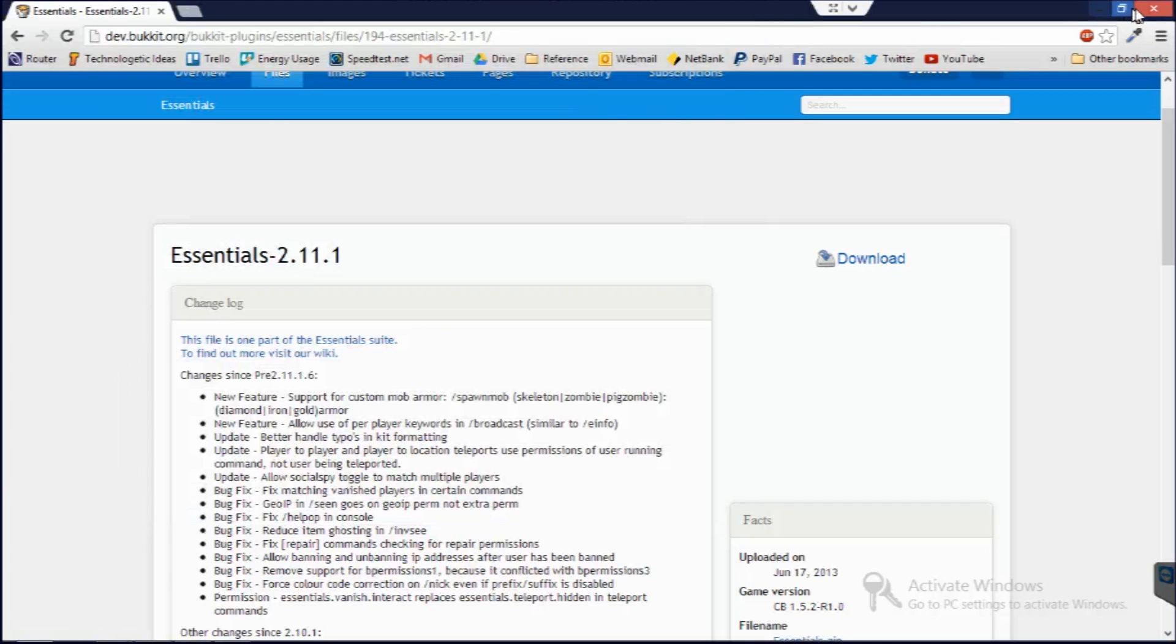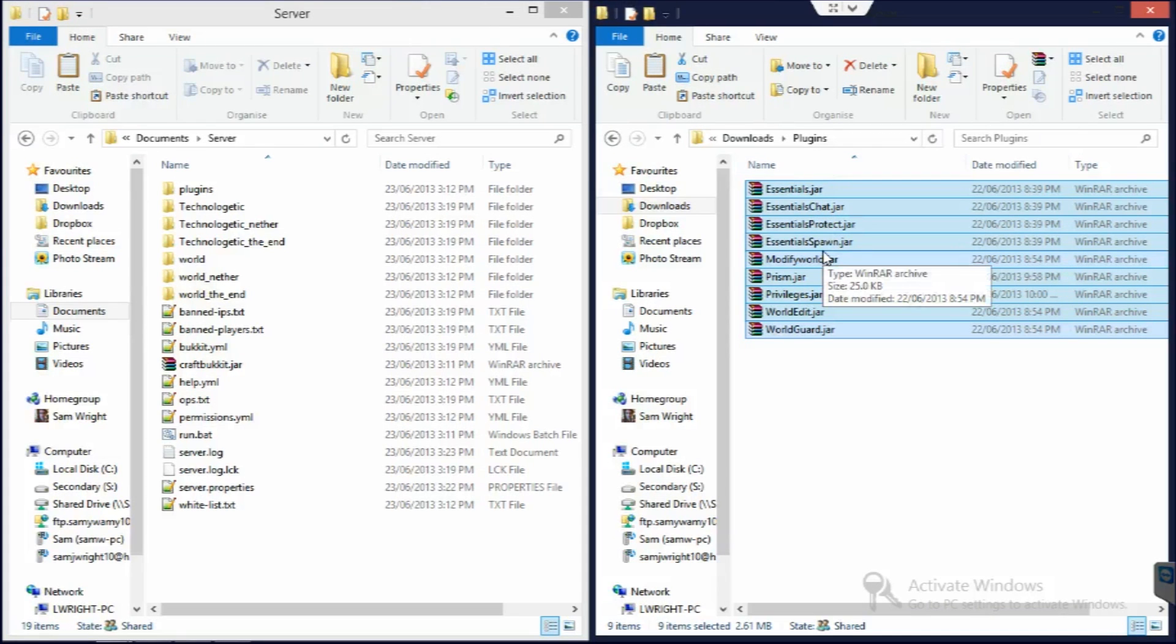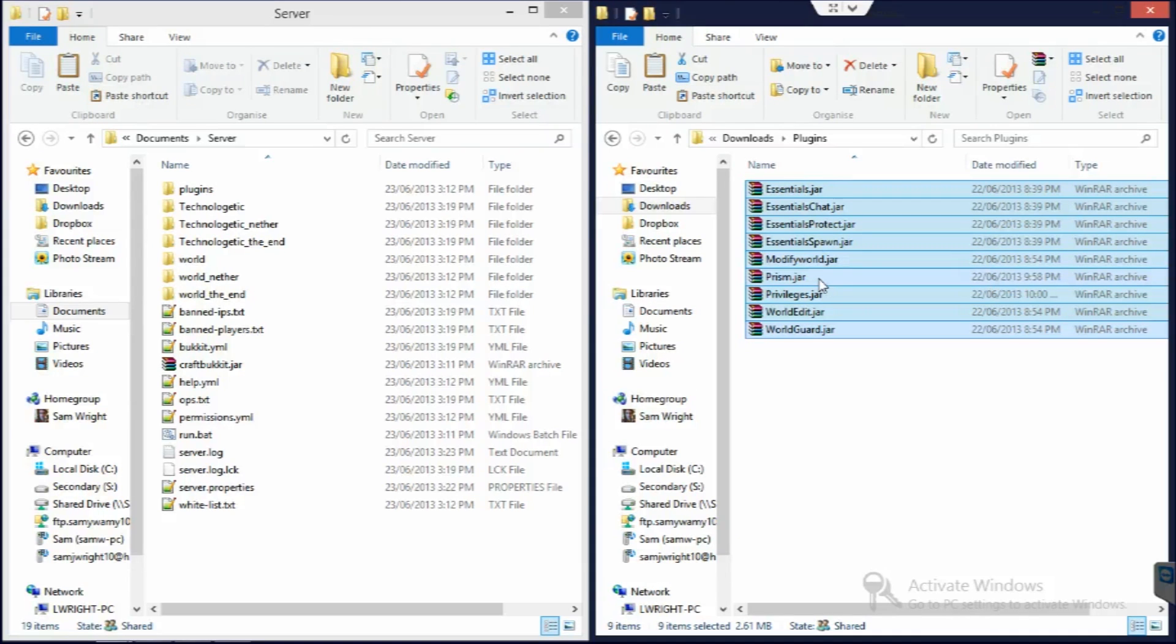I've already made a folder with all the plugins that I'd like to install and they're just here. Essentials, Essentials Chat, Protect and Spawn. They're all just modules of Essentials. And then we move on.